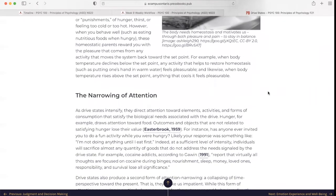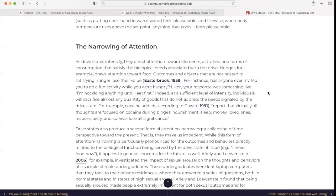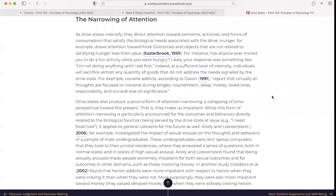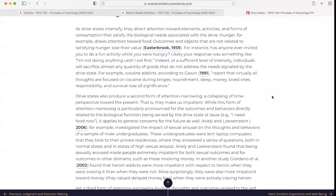The narrowing of attention: As drive states intensify, they direct attention toward elements, activities, and forms of consumption that satisfy the biological need associated with the drive. Hunger, for example, draws attention toward food. Outcomes and objects not related to satisfying hunger lose their value. Has anyone ever invited you to do a fun activity while you were hungry? Likely your response was something like, 'I'm not doing anything until I eat first.' At a sufficient level of intensity, individuals will sacrifice almost any quantity of goods that do not address the needs signaled by the drive state.